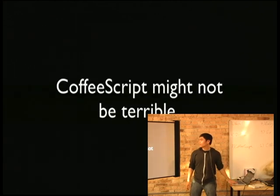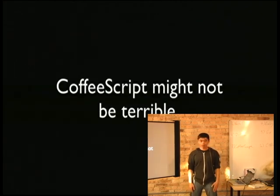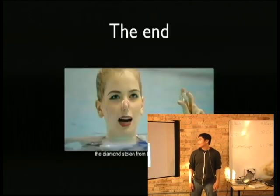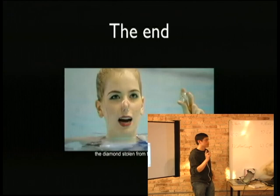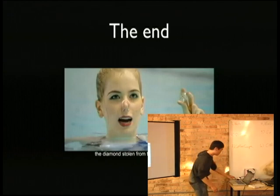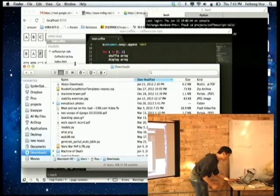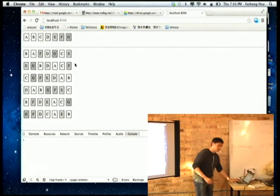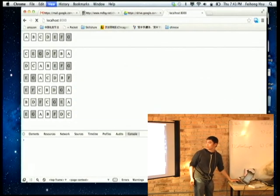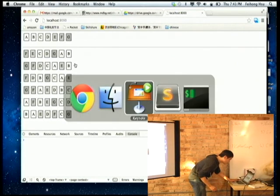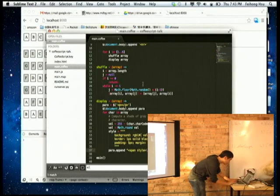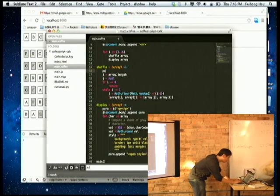So in conclusion, CoffeeScript might not be terrible. I have two minutes left, so maybe I'll do a little demo. Here's the program that's running — it's shuffling. The top one is the original array and the bottom ones are the shuffled results. Let us introduce a bug into our program.